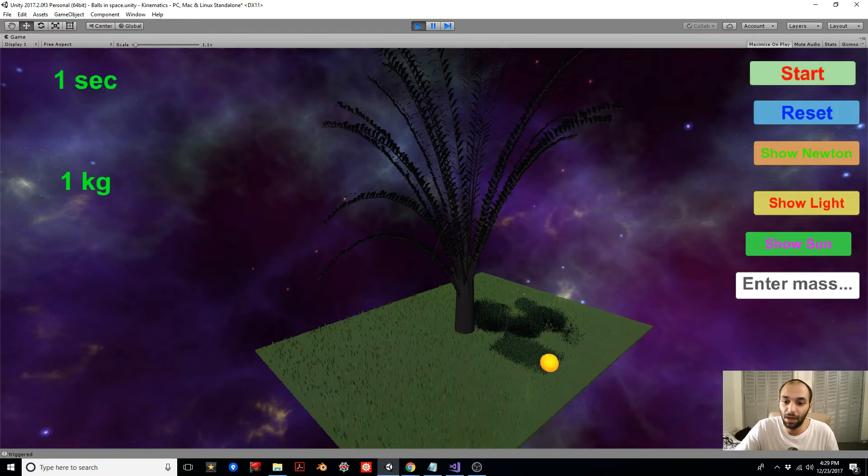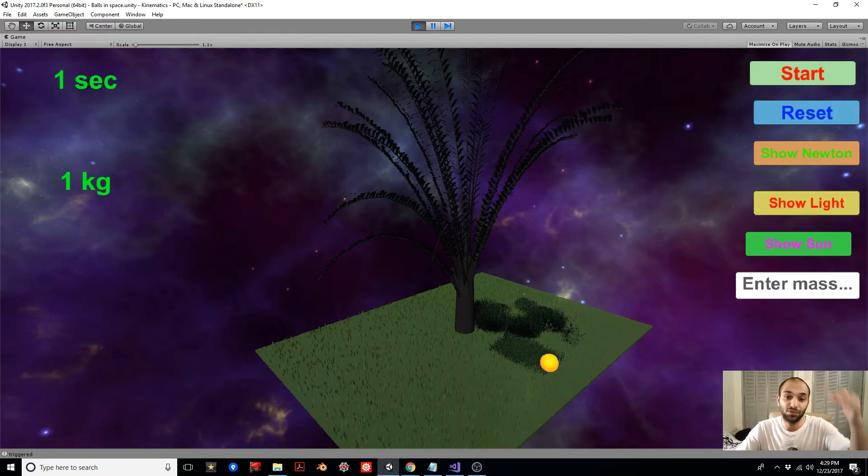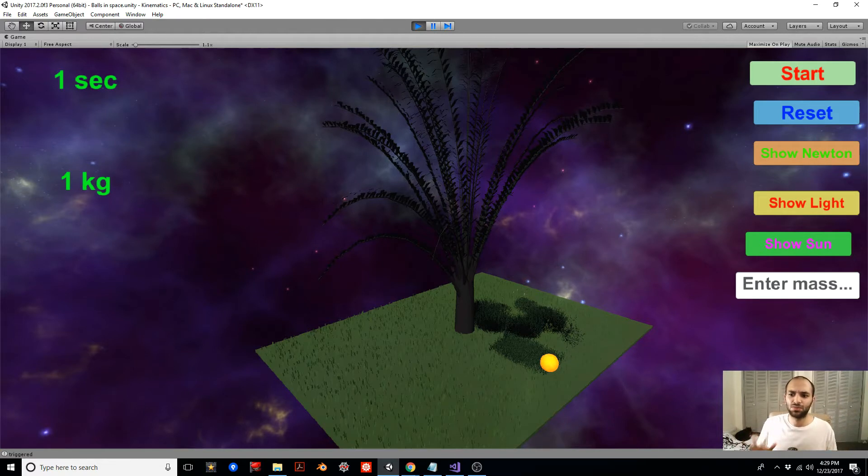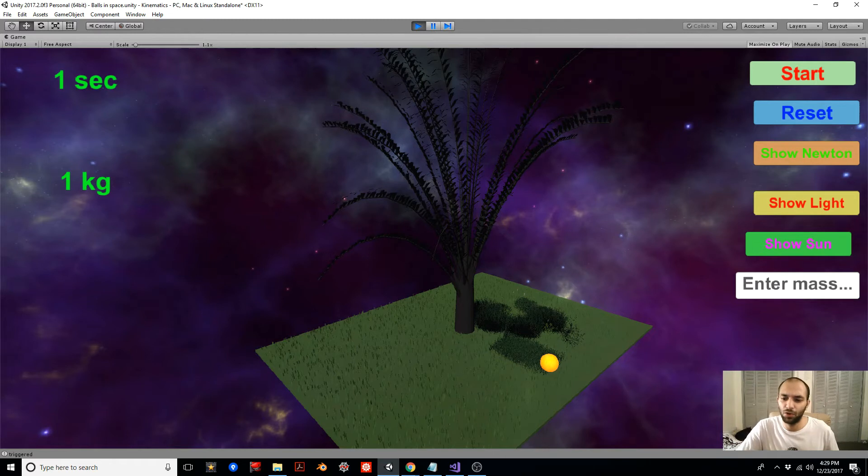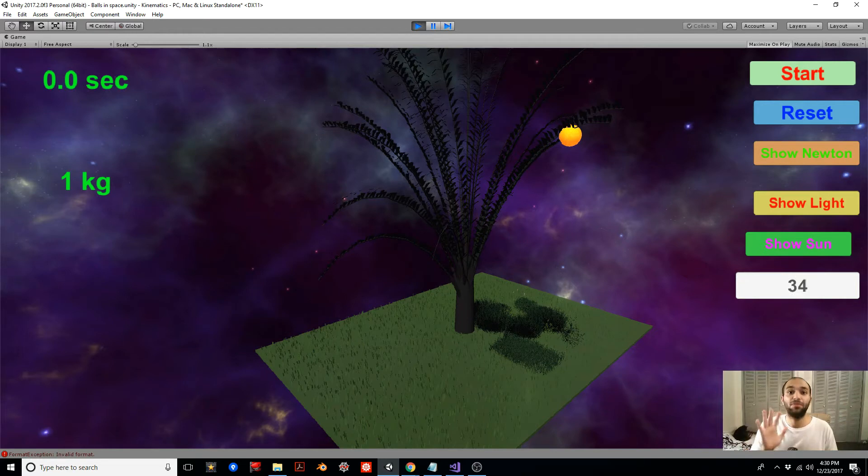The ball just falls down and we have a timer here that tells you how long it takes for the ball to reach the ground. We want to explore what happens when we change the mass. We start with the one kilogram orange and then I'm going to reset it and make it very massive.